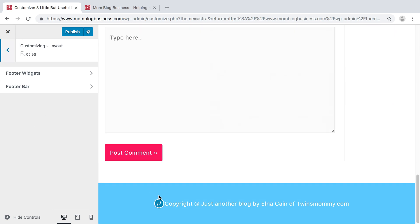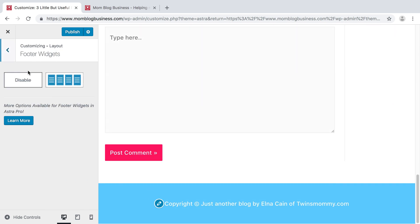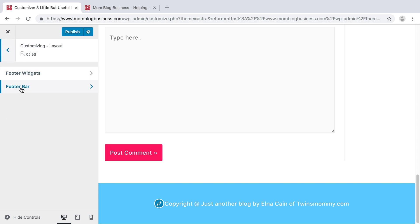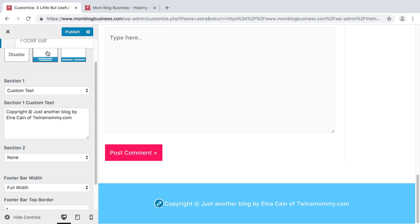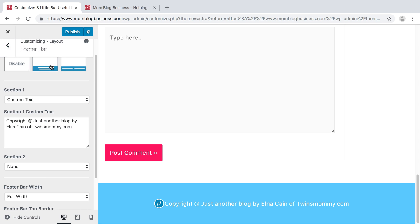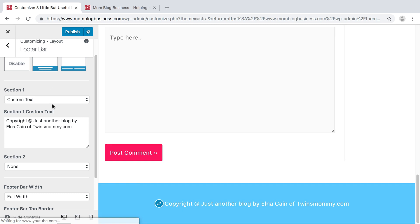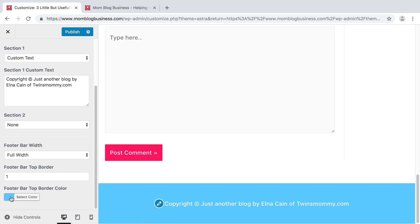And then on your footer — the footer is at the bottom right here. You can decide to add any widgets. Right now it's just plain with what I wrote on here, which is 'Just another blog by Alna Cain of twinsmommy.com.' You can place it in the middle and play around with how you want to display it, but I like it right in the middle. You can also decide on what color you want your footer. This pink and blue are my signature colors for this blog, so I kept it at that.